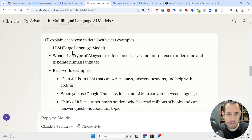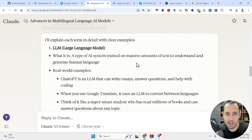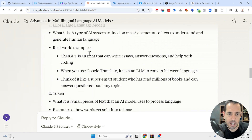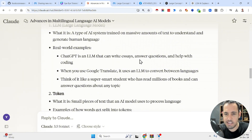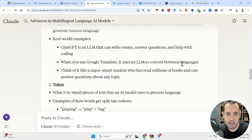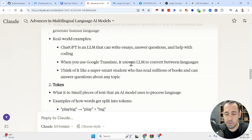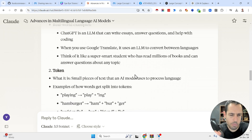LLM is a large language model — a type of AI system trained on massive amounts of text to understand and generate human language. Real-world examples include GPT, which can write essays, answer questions, and help with coding. When you use Google Translate, you're actually using an LLM which converts between languages. Pretty straightforward.